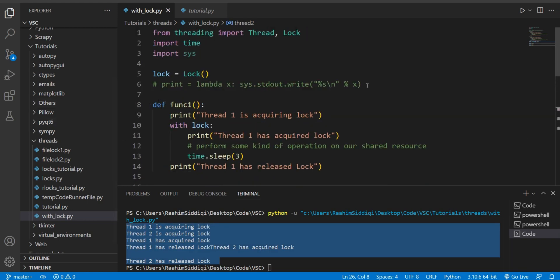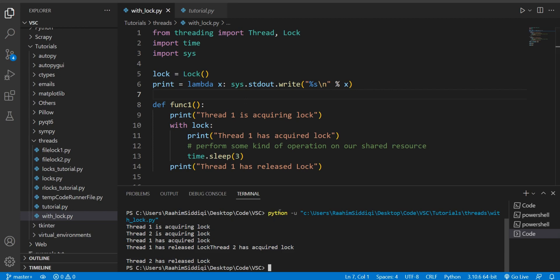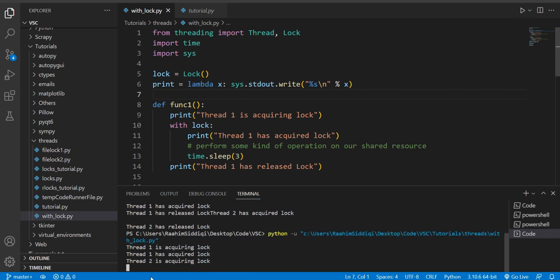You can notice here that the output is getting a bit skewed and for that I actually have this handy print statement override over here. You guys can use this too, it basically makes sure that your output is always correct. Okay so let's take a look at the output again.